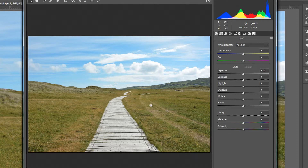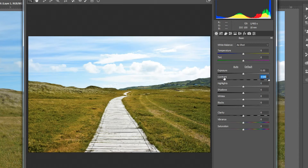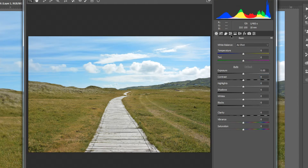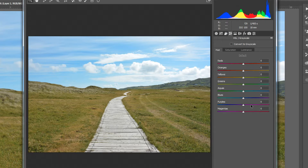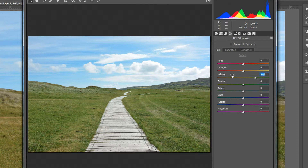Now we're in the Camera Raw filter, which is basically what you'd see when opening a raw image. We really want to focus on the color of the grass, so I'll go to HSL/Grayscale. I'll click on Yellows and drag to the right until it looks pretty good.